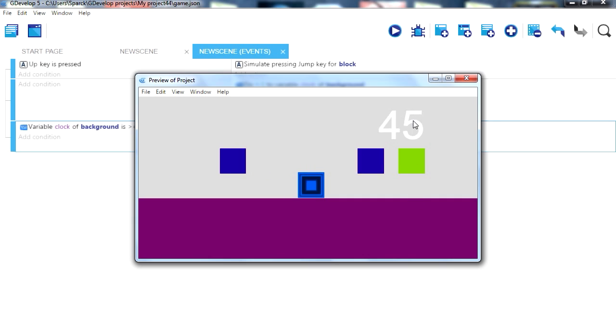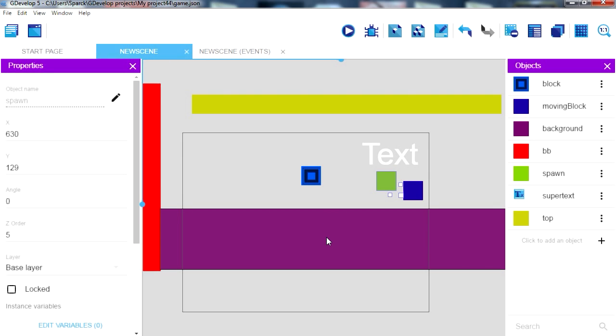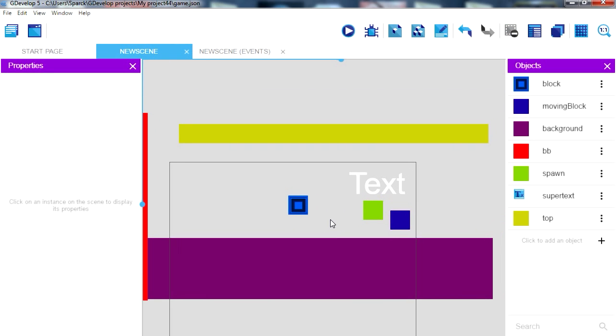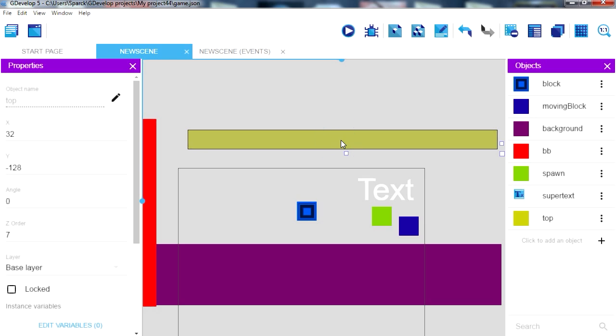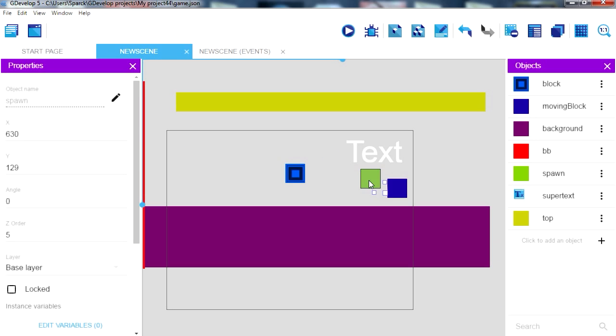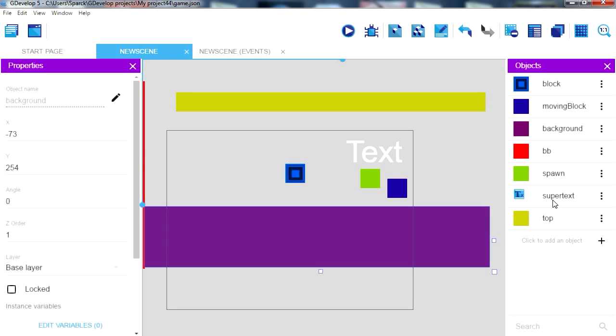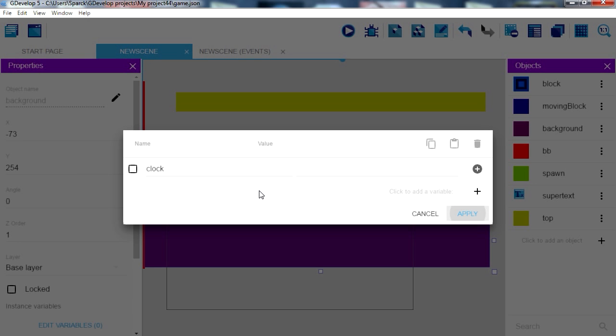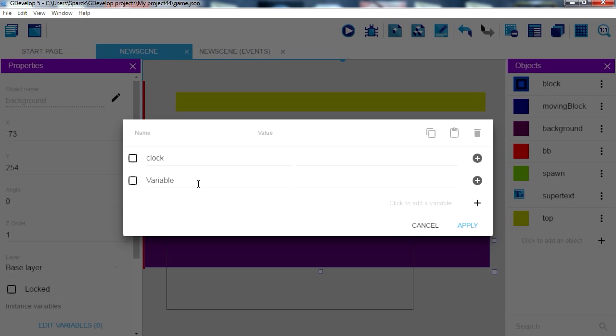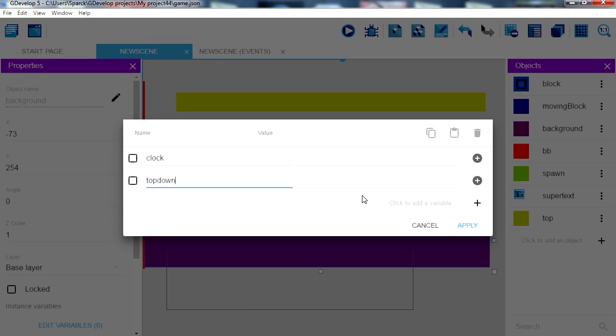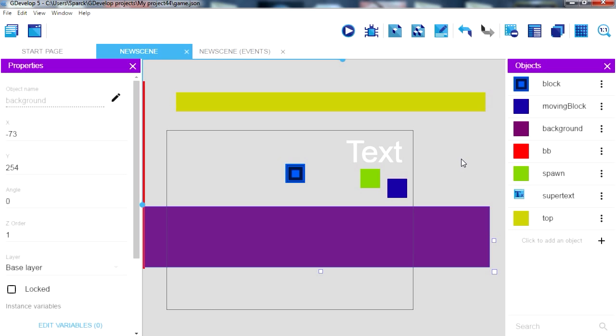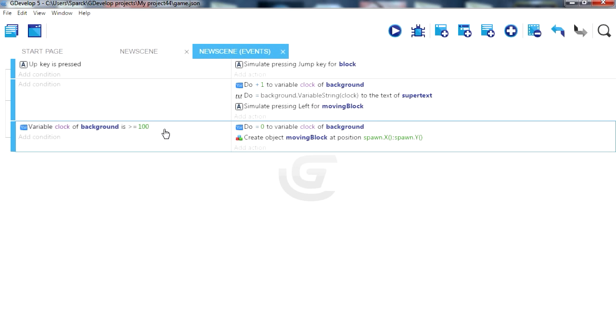Now we just need to move this up and down. For that we have this object here, it's just called top. So let's move our block in the up direction. Now for that we need another variable, let's place it on ground. This one we can call it top down. It's equal to 0, you can call it whatever you want.